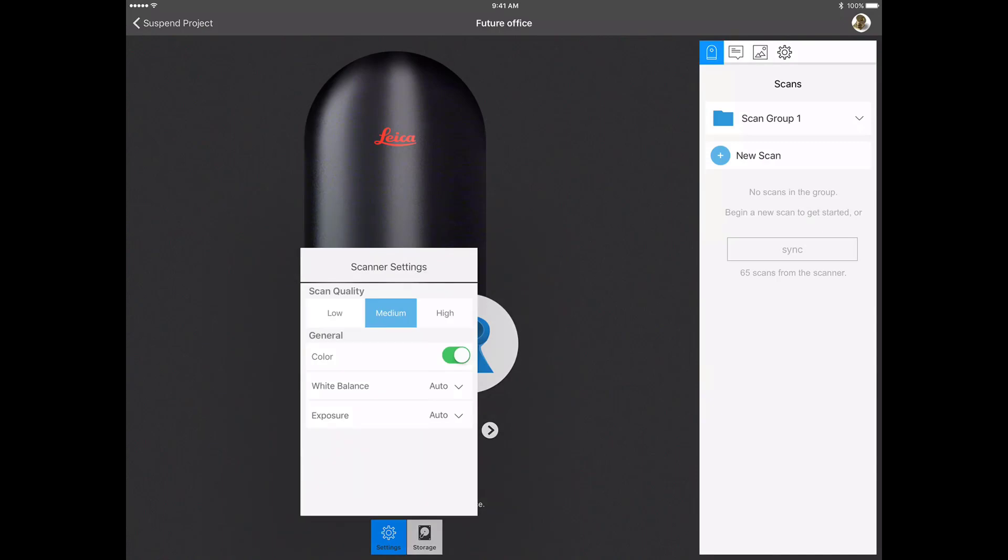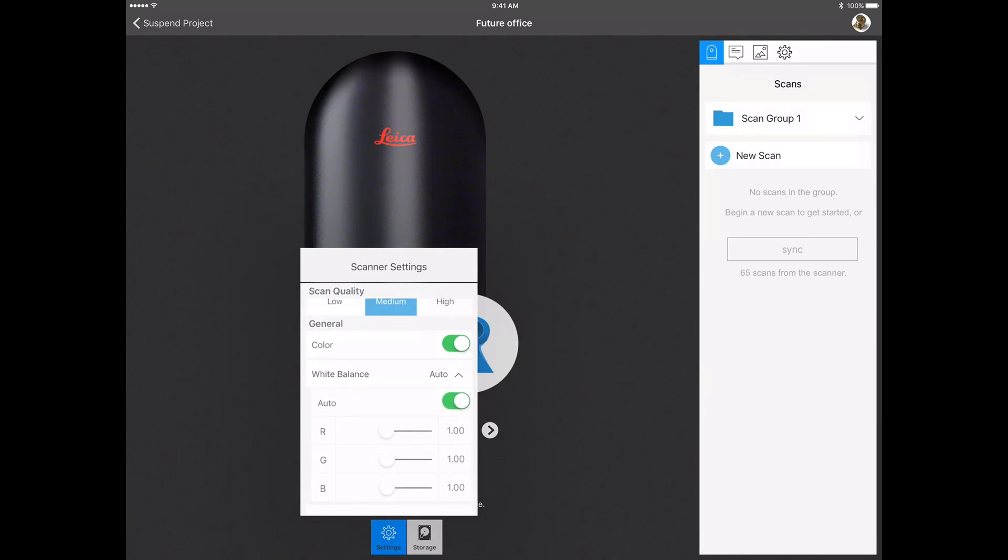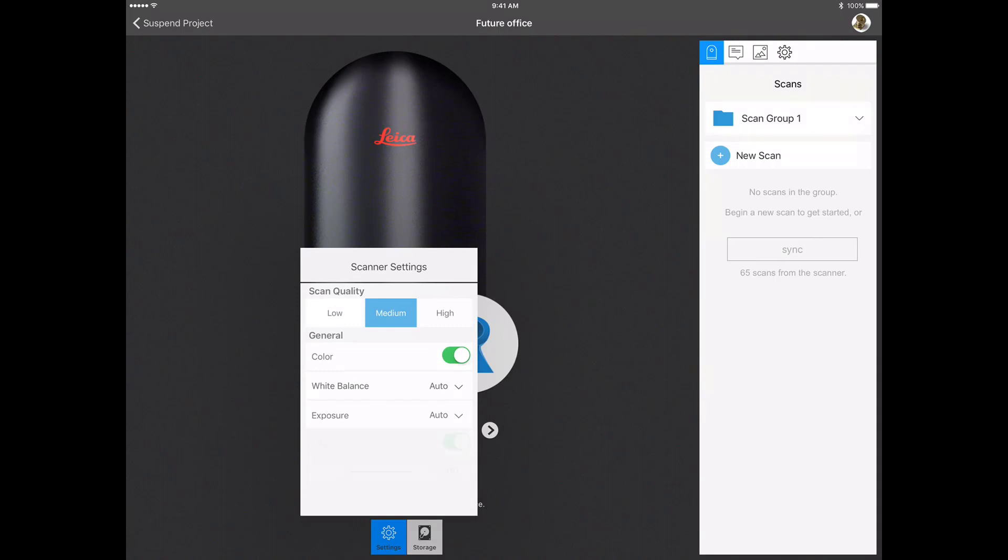At the very bottom of the screen is an icon you can press to enter the scanner settings. The scanner settings will allow you to set the general scan quality, choose whether or not to capture color with the scan, set the white balance, and manually or automatically control the exposure.